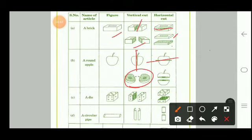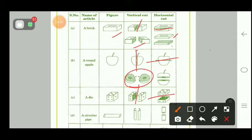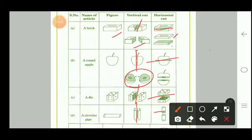For a die, cutting vertically gives two pieces like this, and horizontally gives two pieces like this. For a circular pipe, a vertical cut gives the figure shown, and a horizontal cut gives two circular cross-sections — the rings of the pipe.